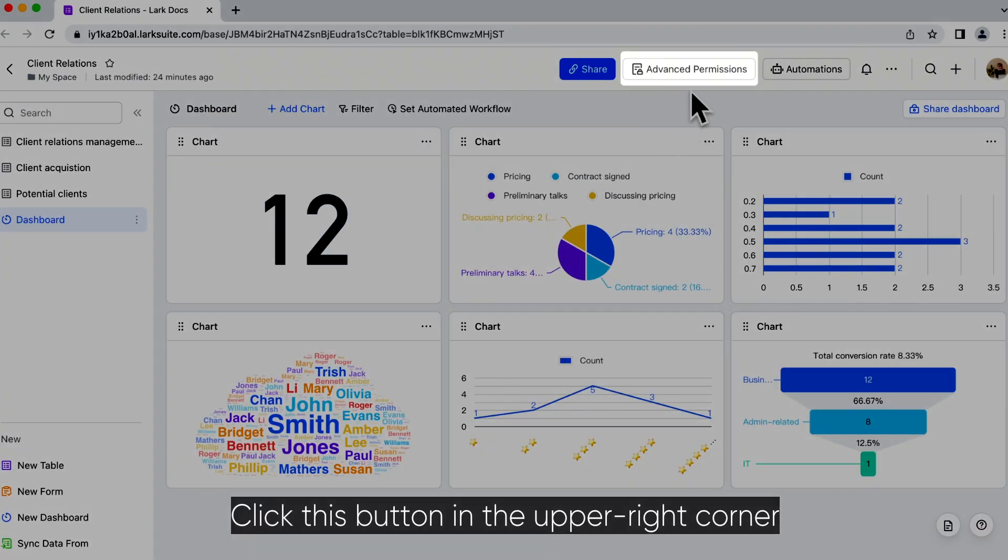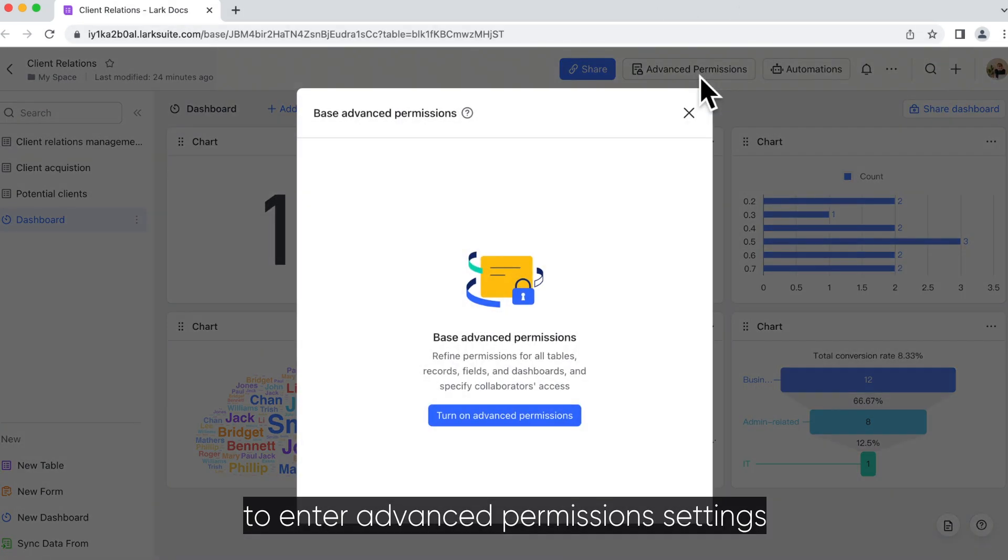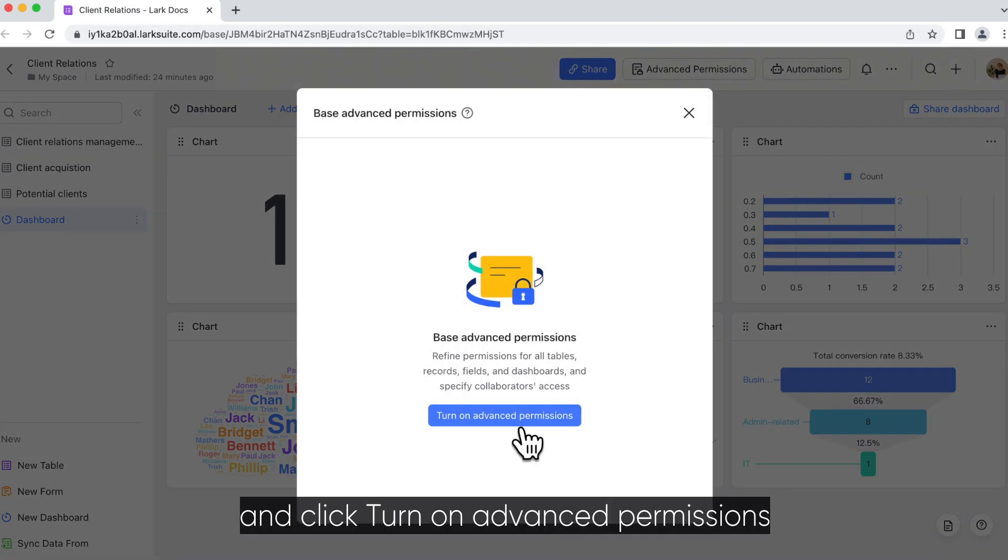Click this button in the upper right corner to enter advanced permission settings and click turn on advanced permissions.